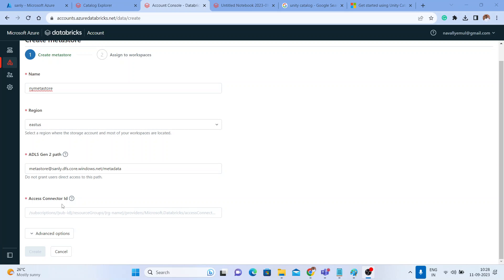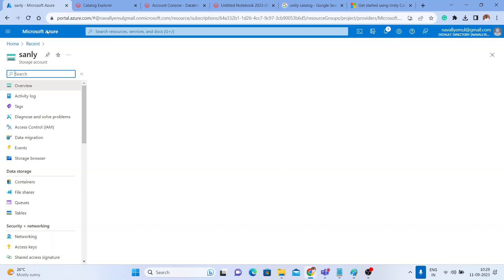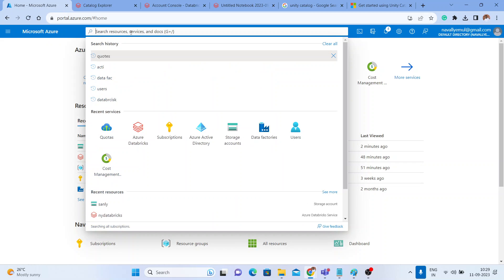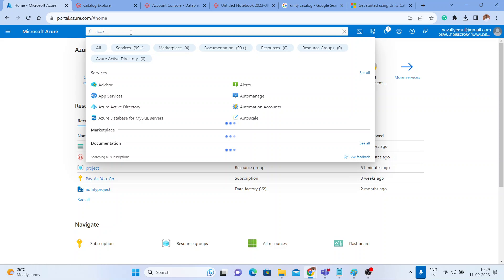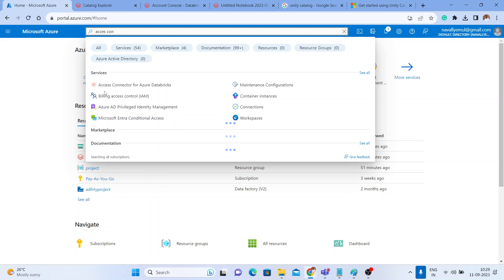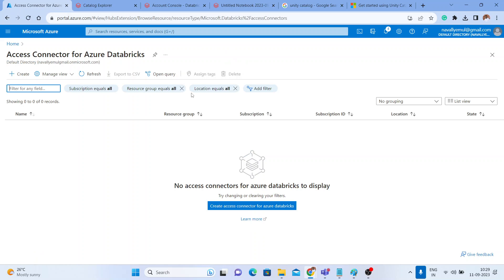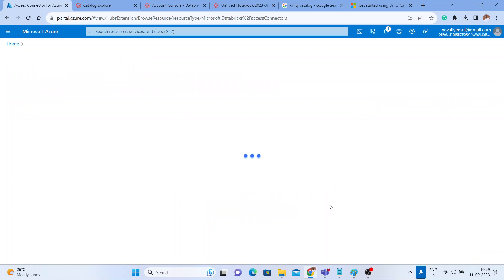Next you need the Access Connector ID. Go to your Azure portal and search for 'access connector.' You will see a service called 'Access Connector for Azure Databricks.' Click on it. There is no access connector yet, so click 'Create an Access Connector for Azure Databricks.'